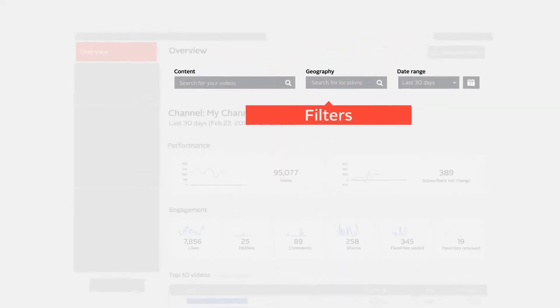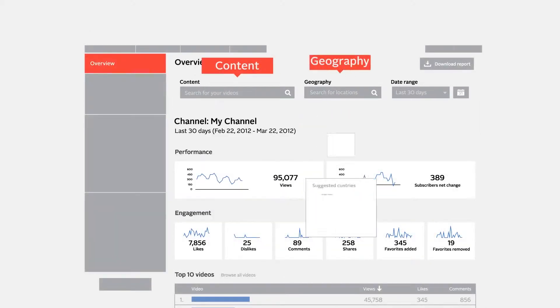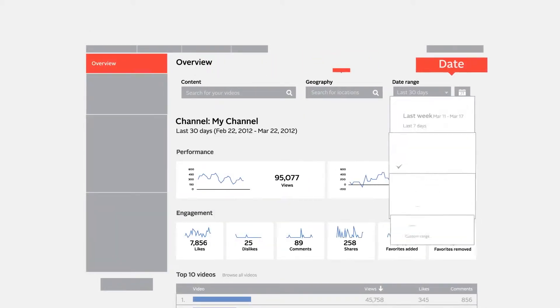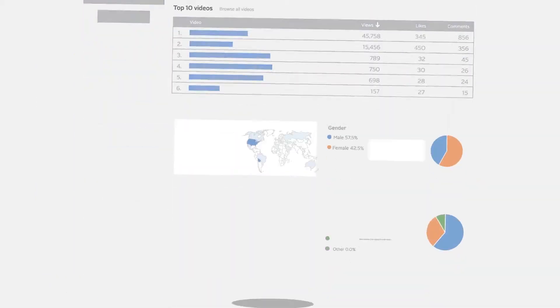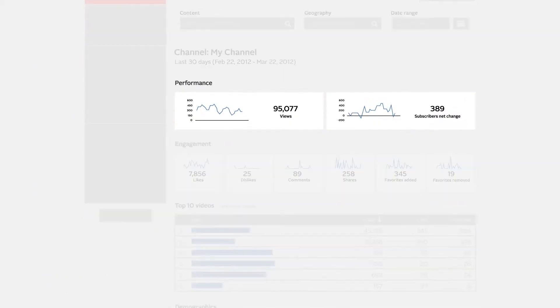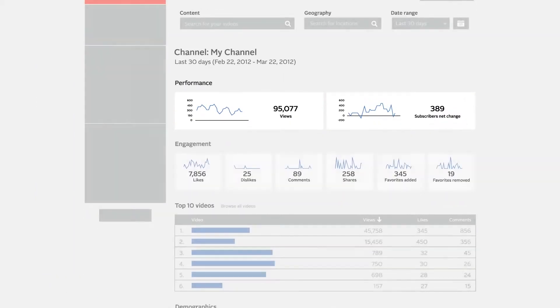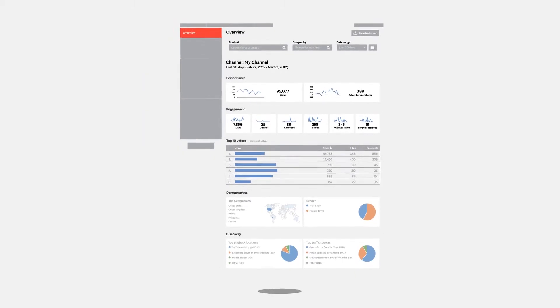Analytics also includes filters that allow you to sort by content, geography, and date so you can quickly discover if a video is popular in a certain region or look at performance over a date range.